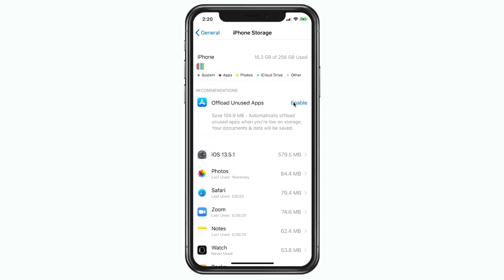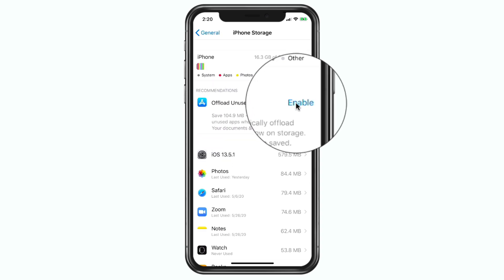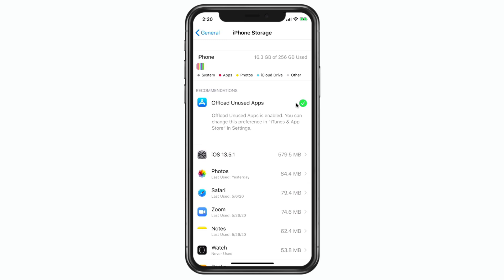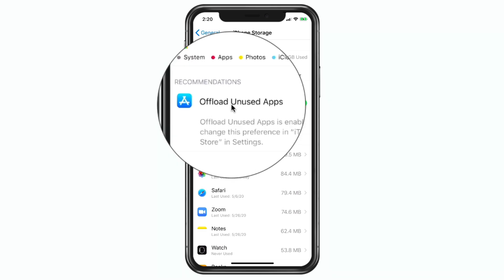Let's go ahead and enable this. What it's going to do is watch my use of my apps, and any app that I do not use in a while it will offload to save space. Also, once enabled, this option here is going to disappear from the iPhone Storage screen.